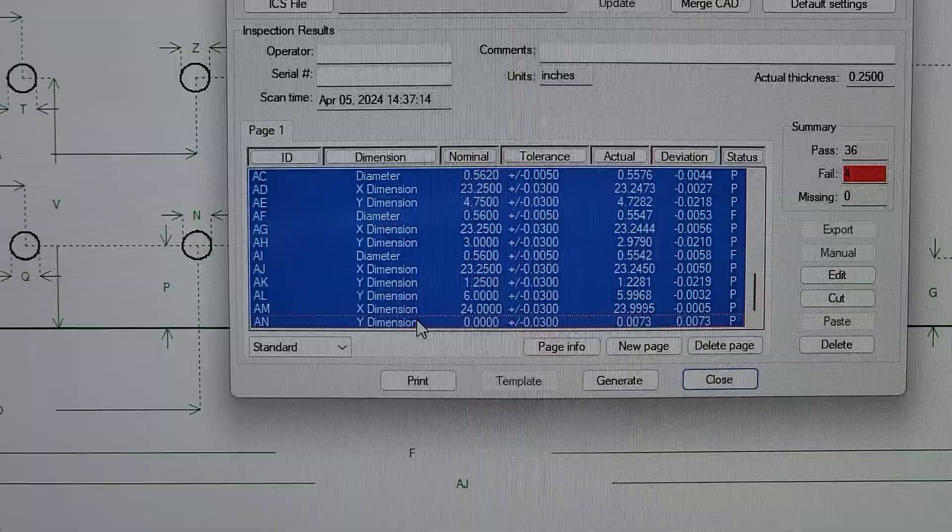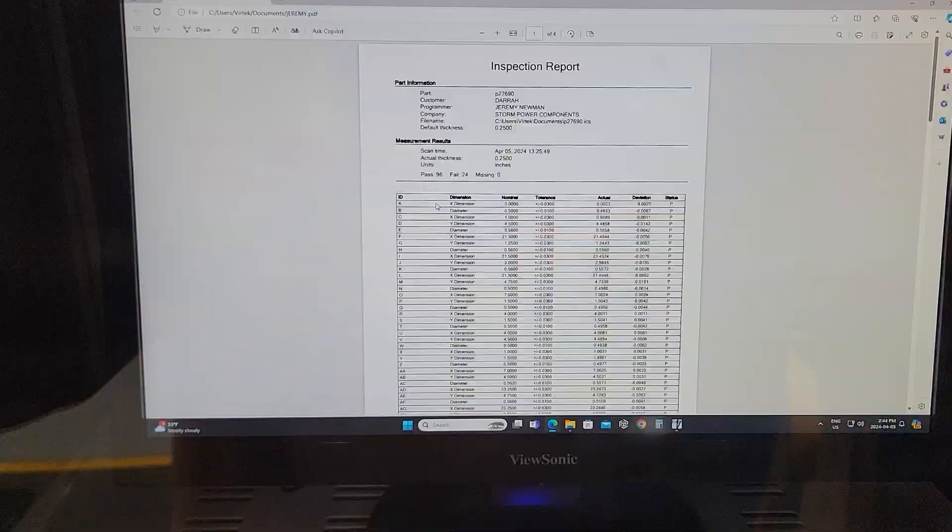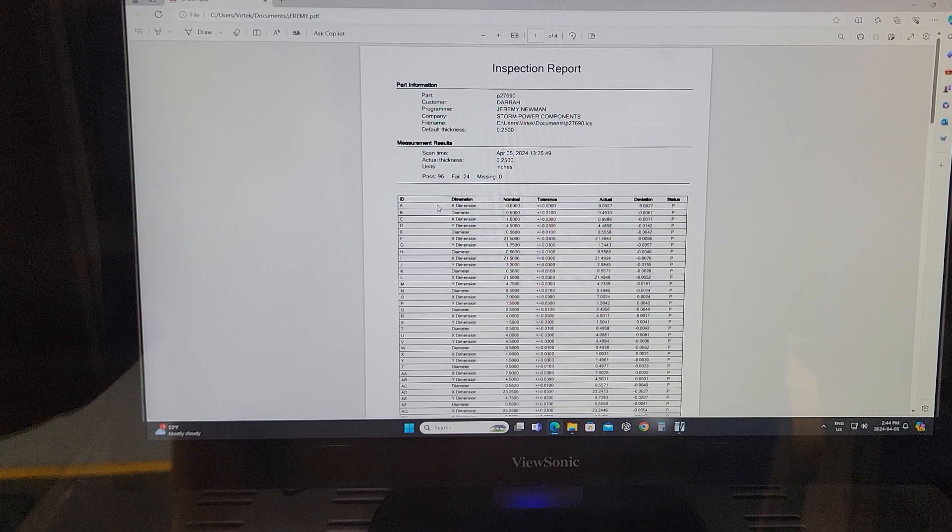So now I've highlighted everything that I want in the report. And now I've generated the report. It's a PDF. We can also do Excel spreadsheets.